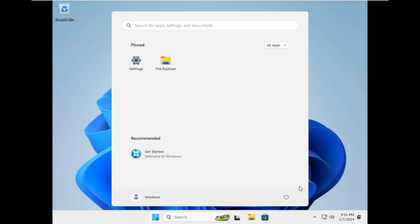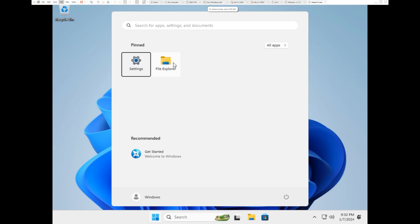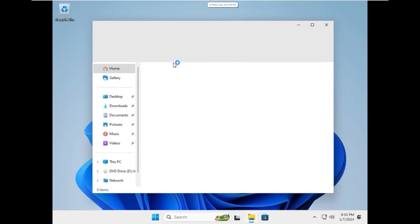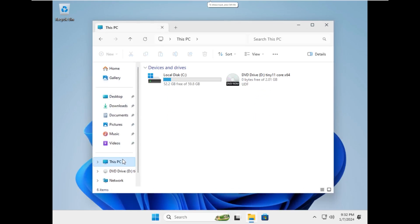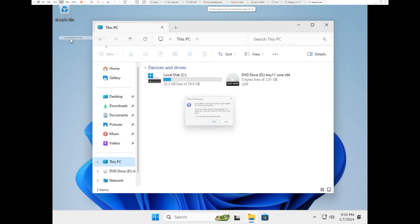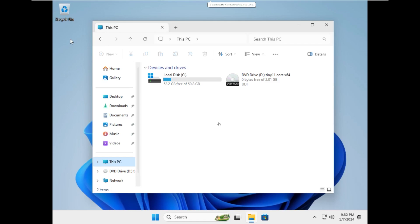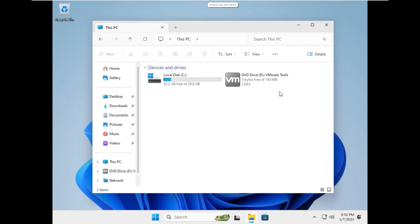Alright, and here we are inside of Windows 11, or Tiny11 Core, I should say. Before I install VMware Tools, let's see how much space we're using. Okay, not as good as I was expecting. We're using 7 gigs, which is better than regular Windows 11, but for some reason I thought it was supposed to be 3, so definitely something we should take a look at.